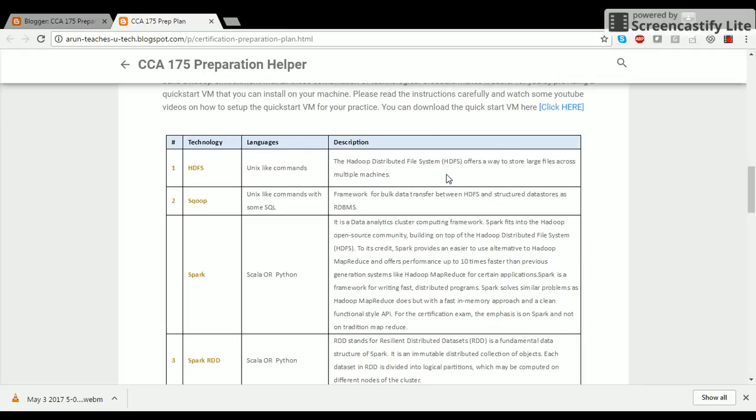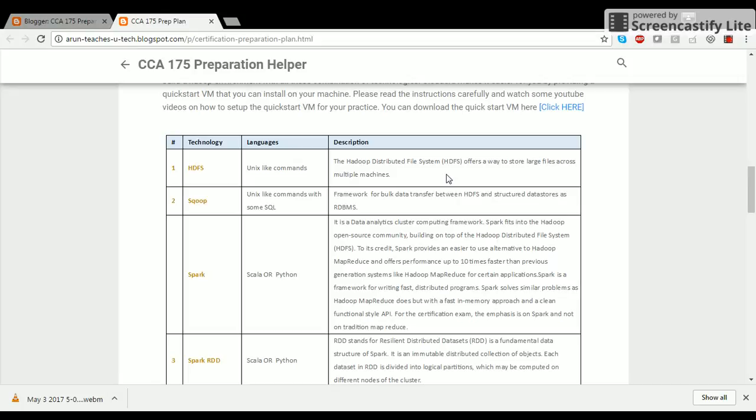The next technology that you need to learn is Scoop. It's a framework for bulk data transfer between HDFS and structured data sources. Quite often Scoop is used to pull the data from your existing RDBMS into this distributed file system called HDFS so that it can be used for further processing.